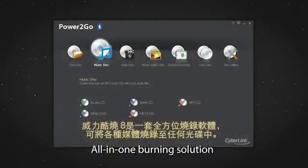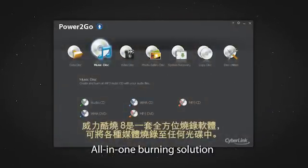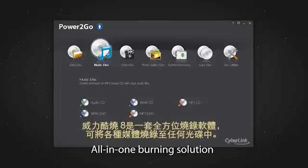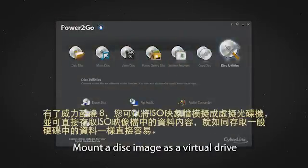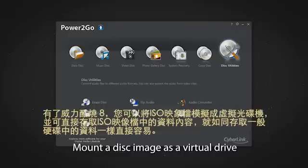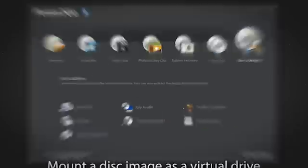Power2Go 8 is an all-in-one solution for burning a wide array of media to the most popular disk formats. With Power2Go 8, you can now easily mount a disk image as a virtual drive and access its contents from an actual drive on your PC.